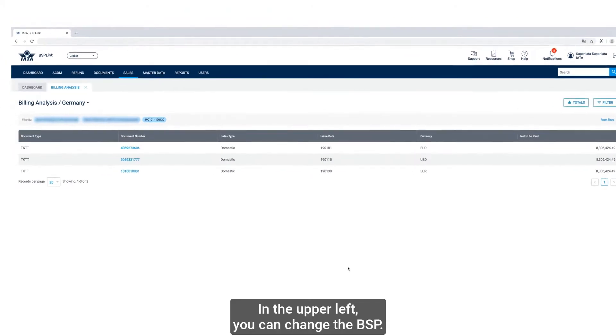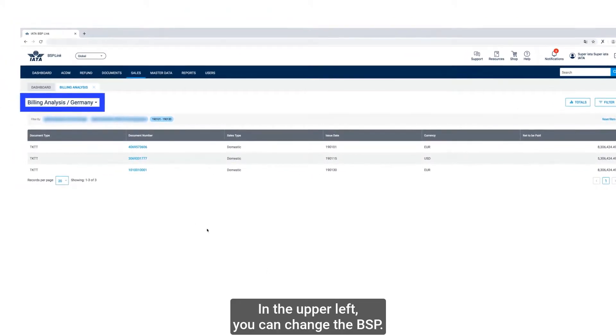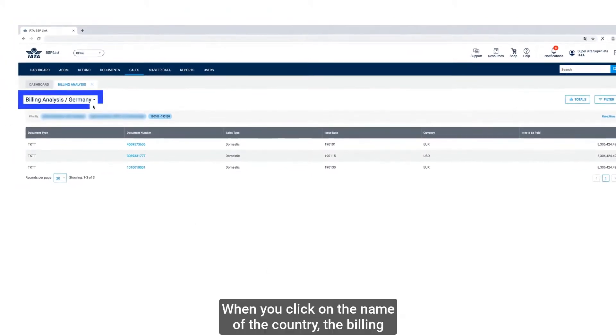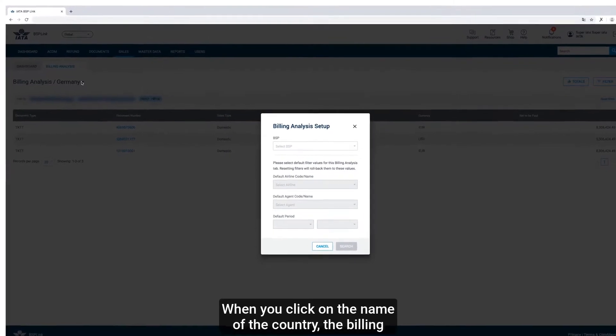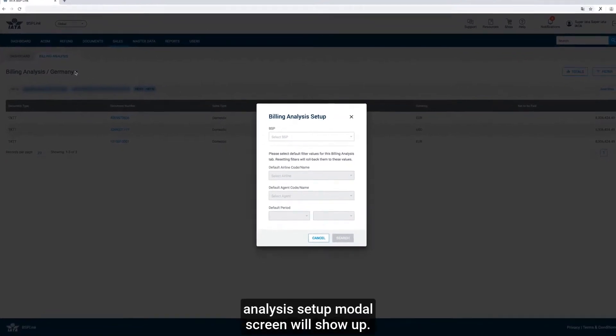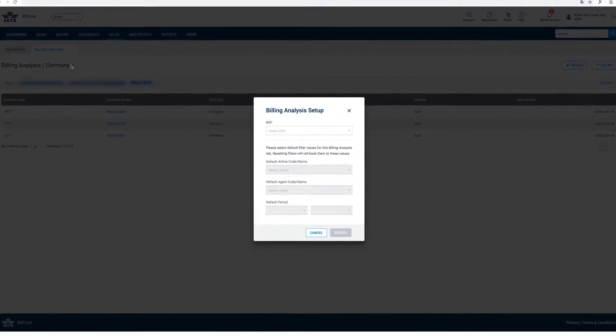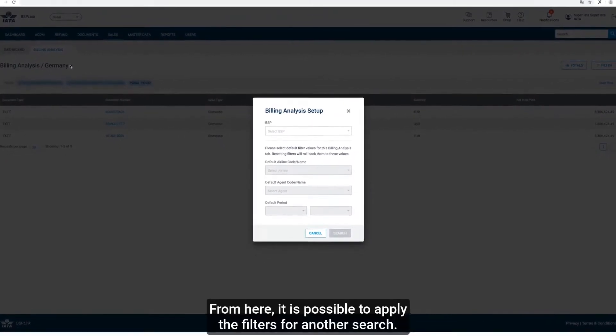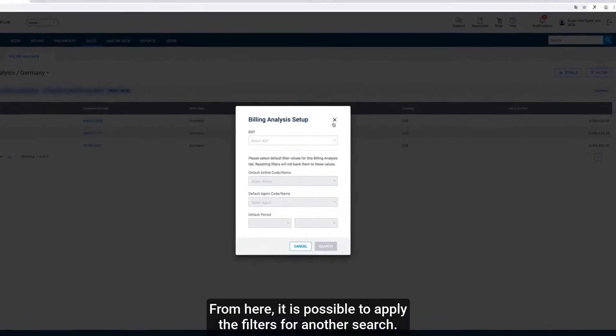In the upper left, you can change the BSP. When you click on the name of the country, the Billing Analysis Setup modal screen will show up. From here, it is possible to apply the filters for another search.